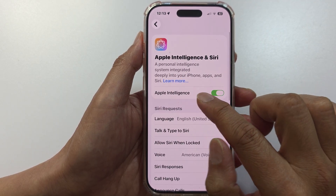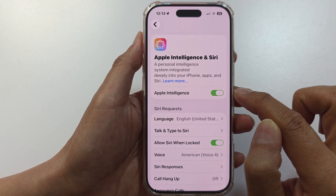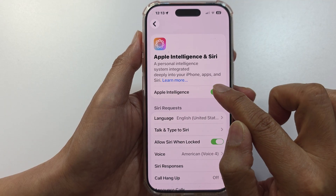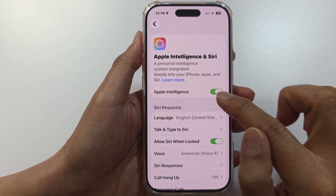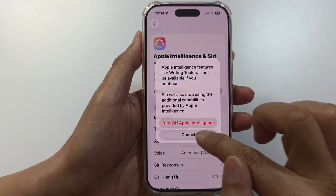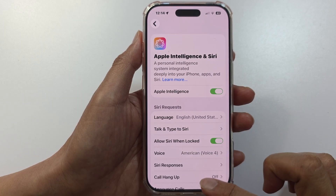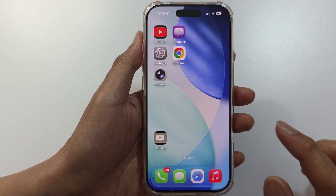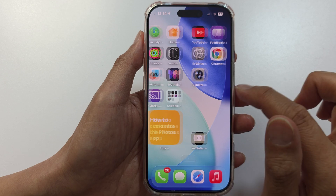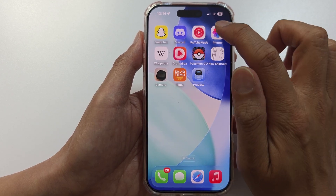In here, make sure you turn on Apple Intelligence to use this feature. Once Apple Intelligence is on, go back to the home screen and open up the Photos app.